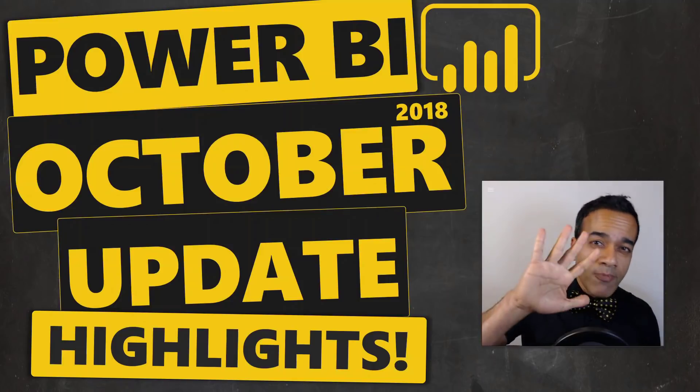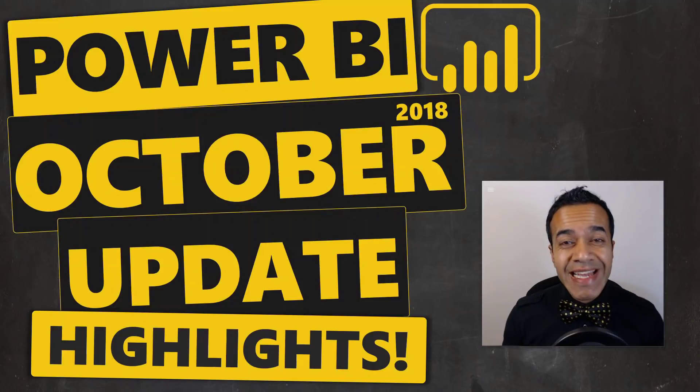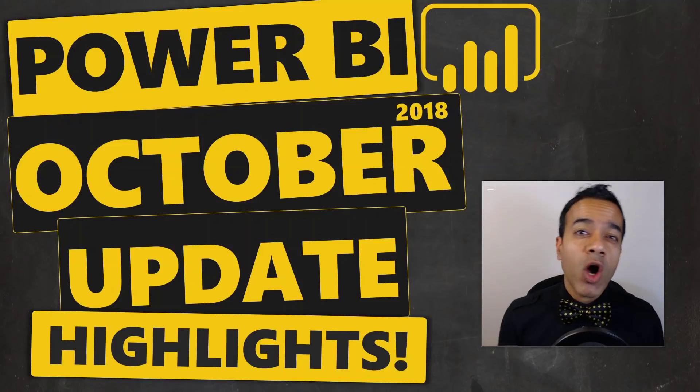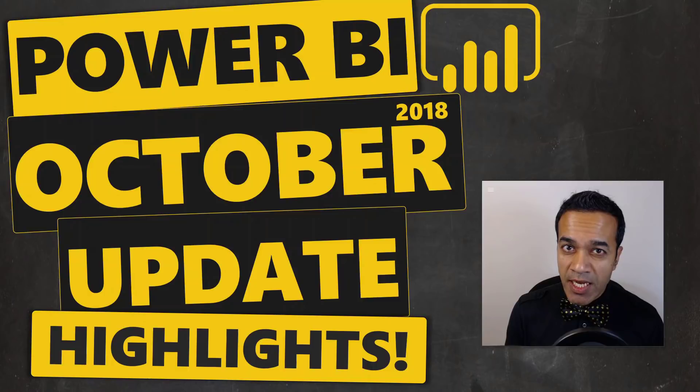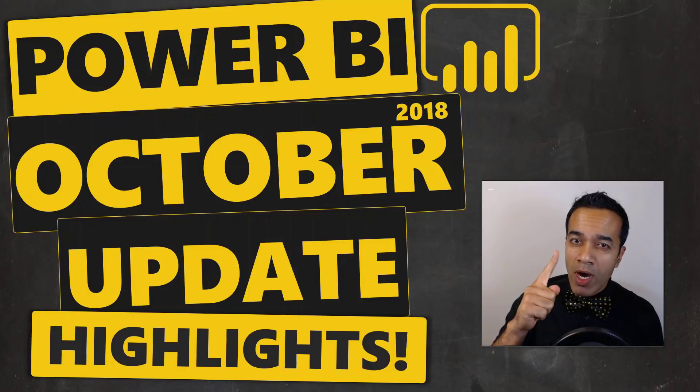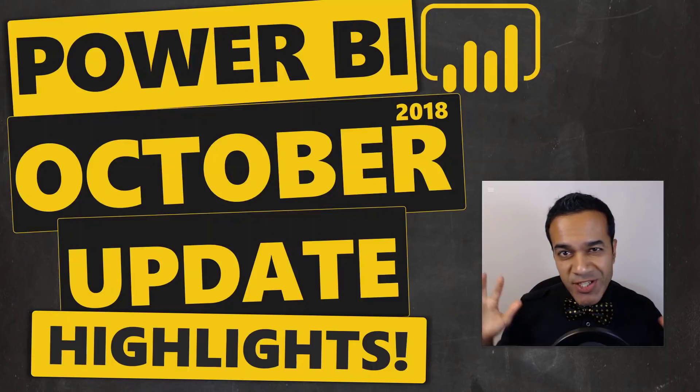I'm going to cover the top five features in the Power BI October 2018 update, and number one would change your life.